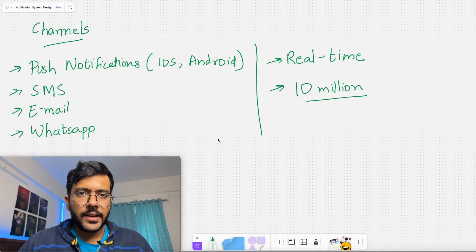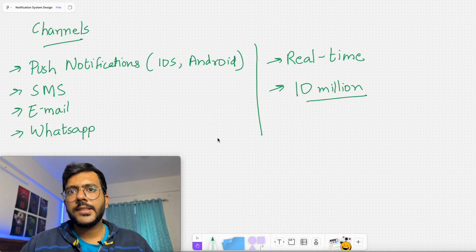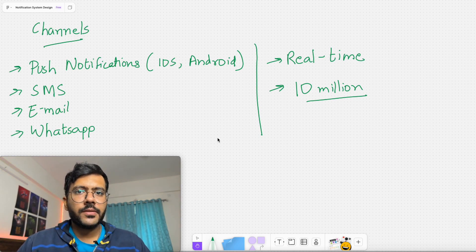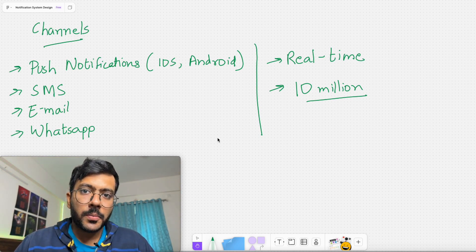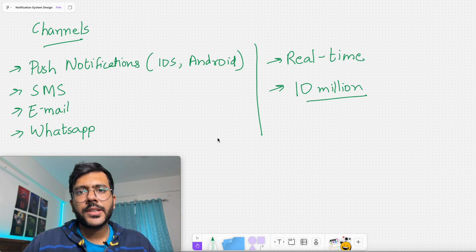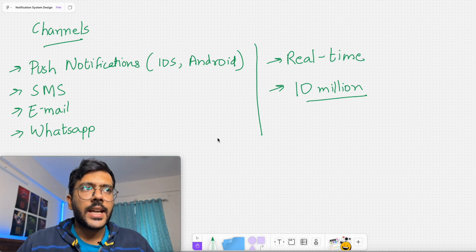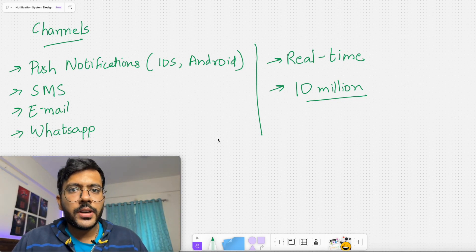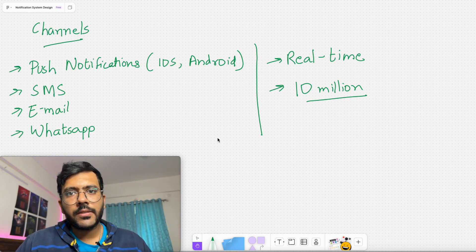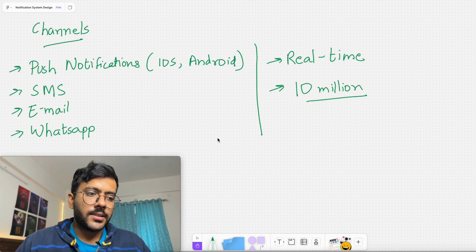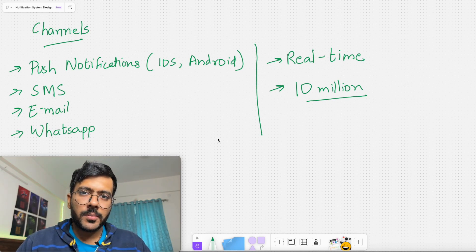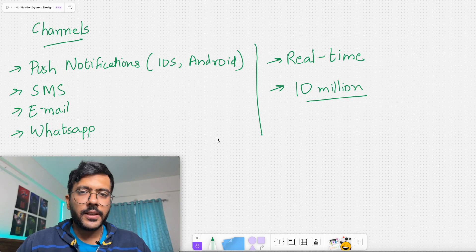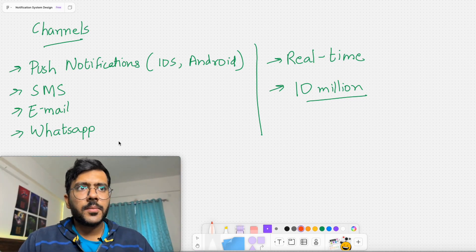In today's world, there are different channels by which we can send notifications. Our system should support push notifications sent directly to mobile phones — both iOS and Android. The second channel is SMS, and the third is email. Nowadays, notifications are also sent via WhatsApp, where businesses directly message customers regarding updates or promotional messages.